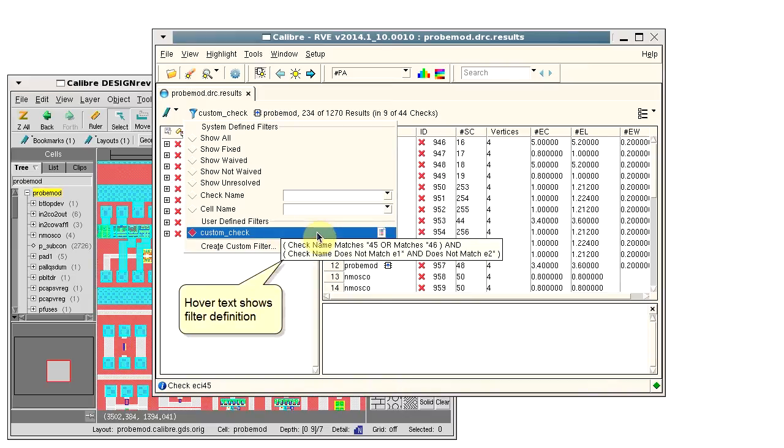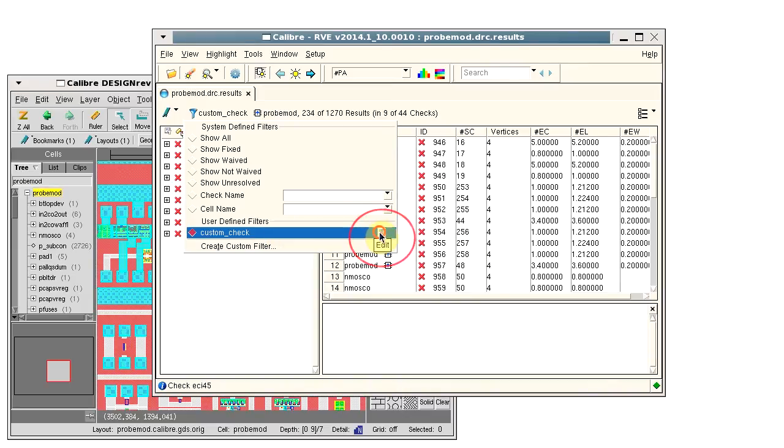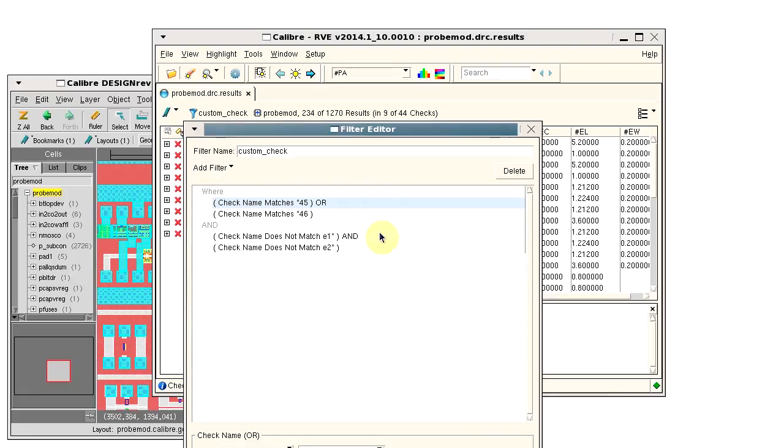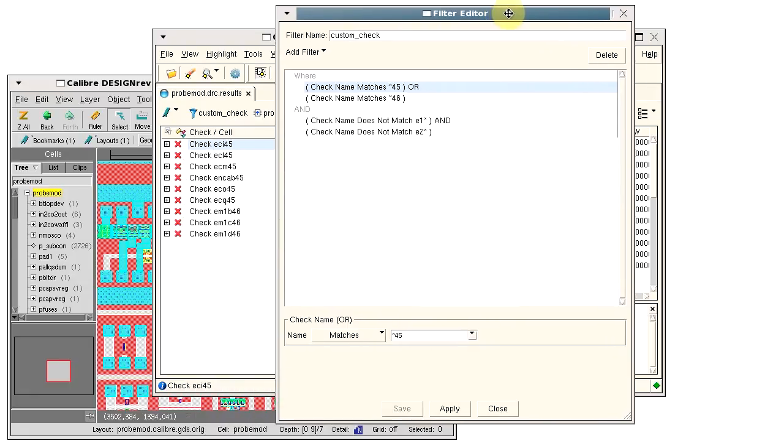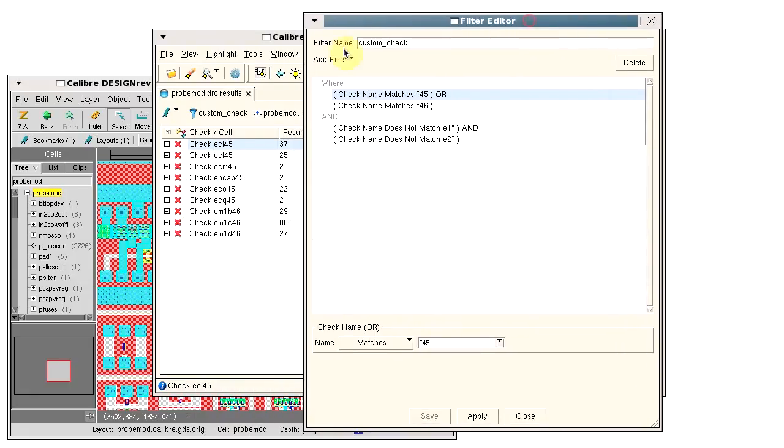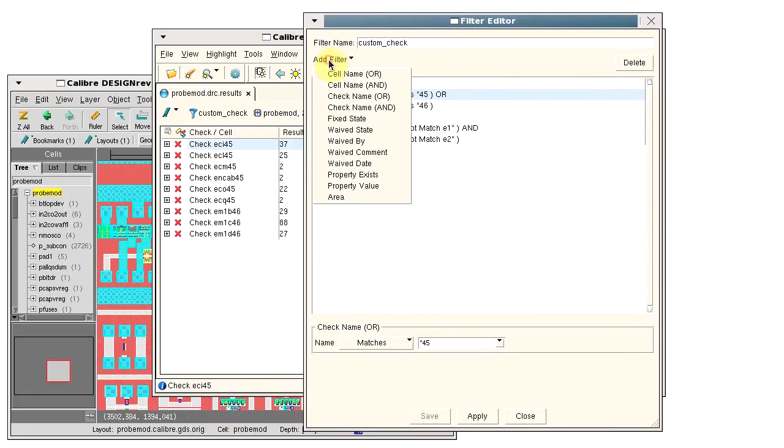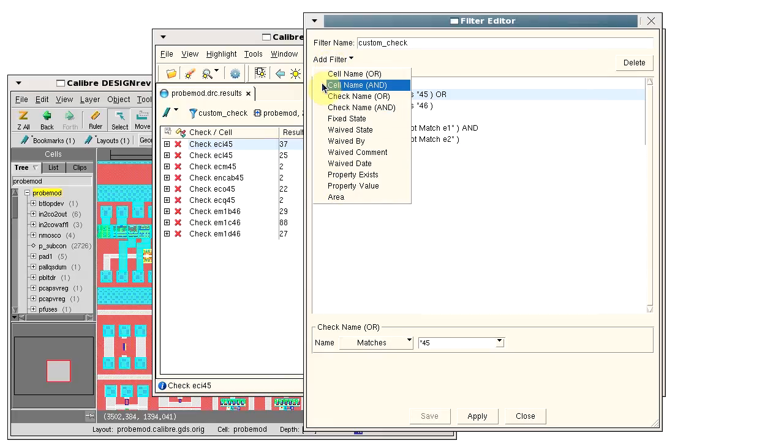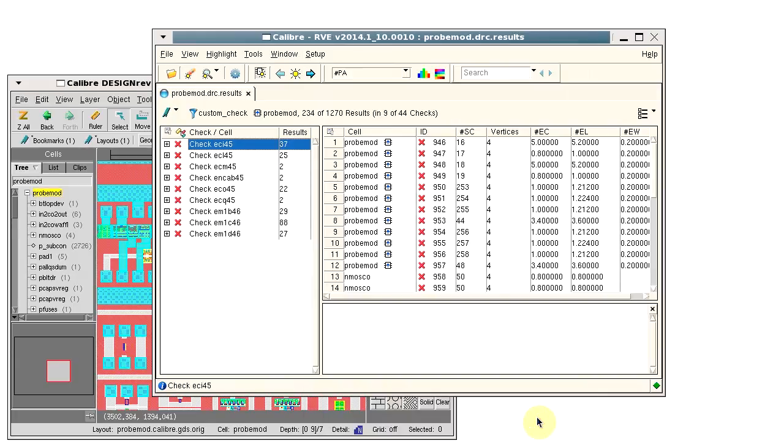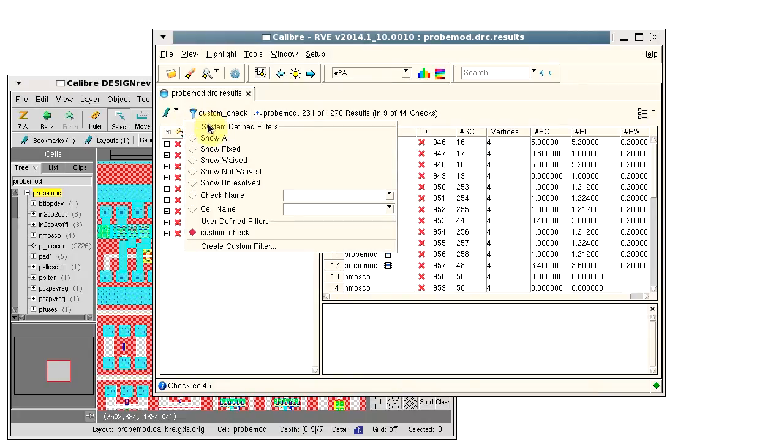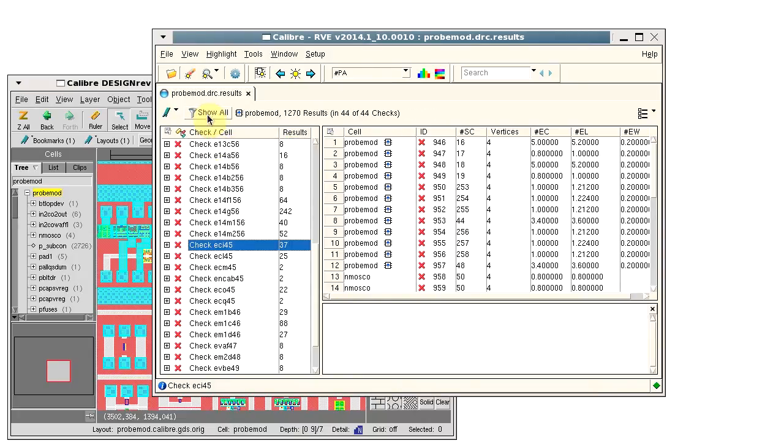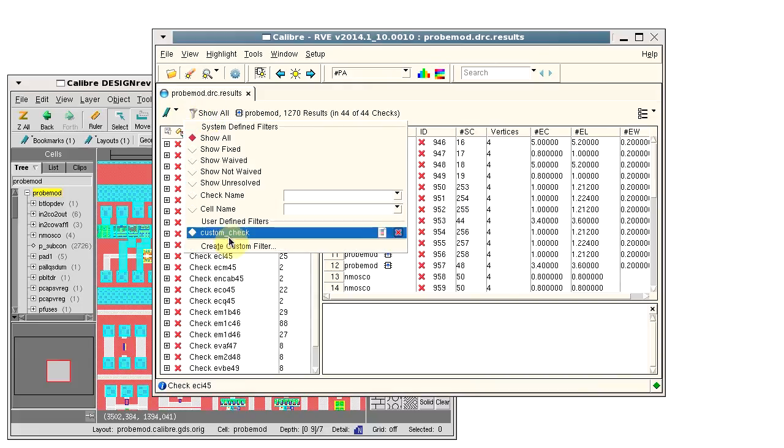Hover text shows the definition and we can click the edit button if we want to edit the filter again. For example, you can add property filters or cell filters if you want. You can delete the filter as long as it's not in use. Here we see the delete button.